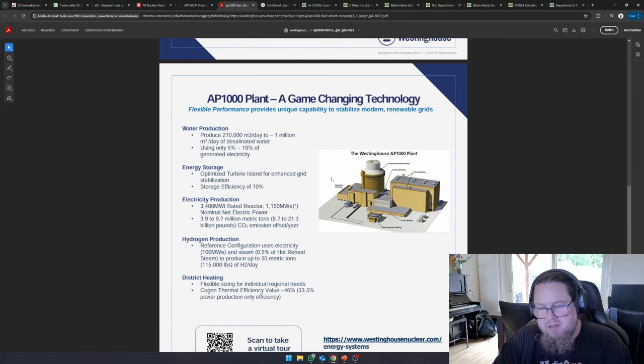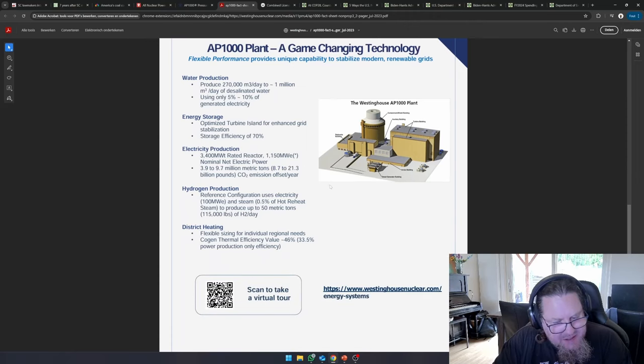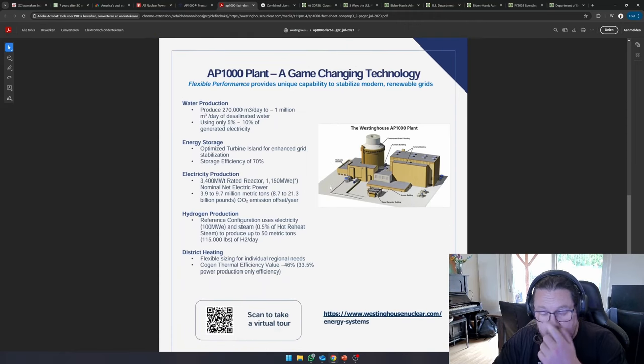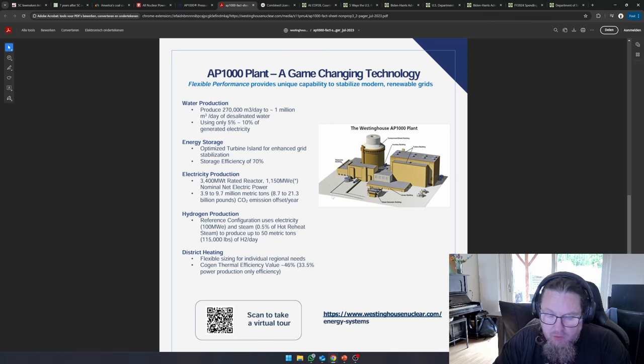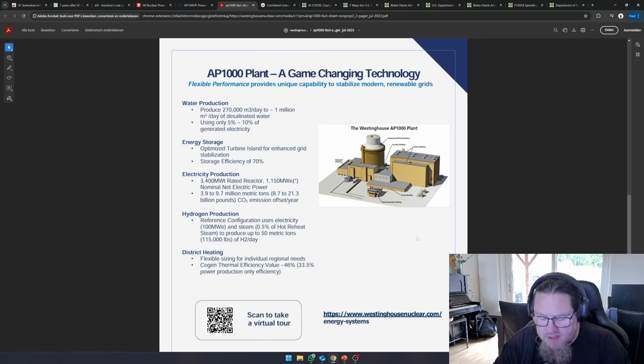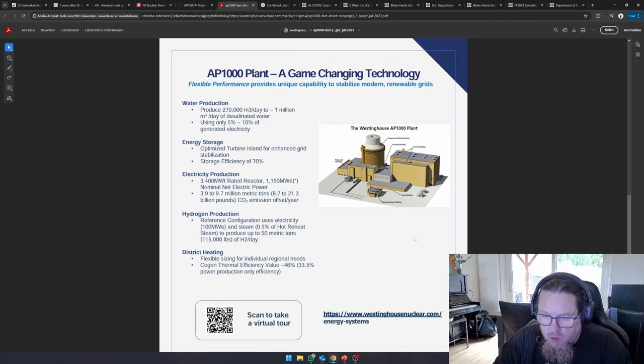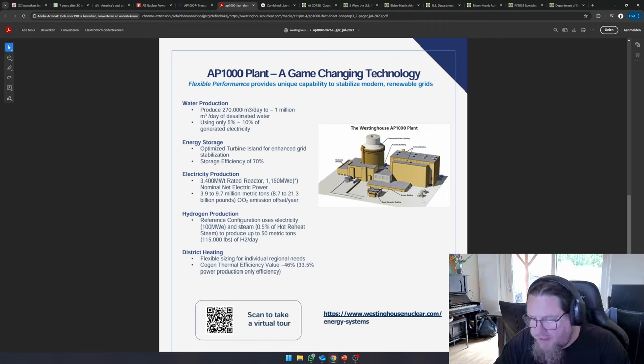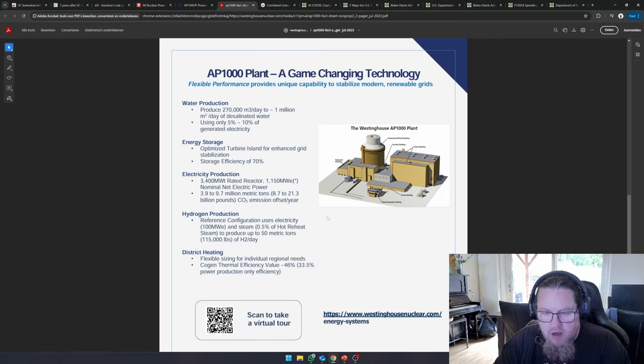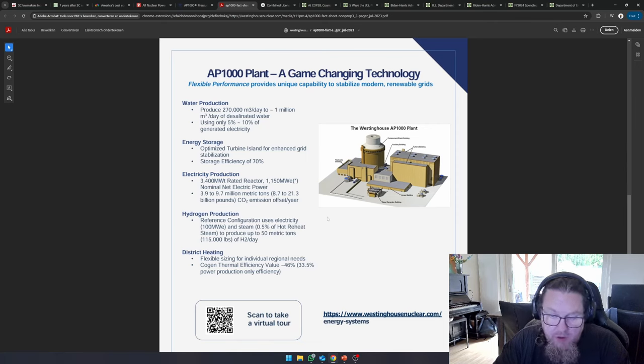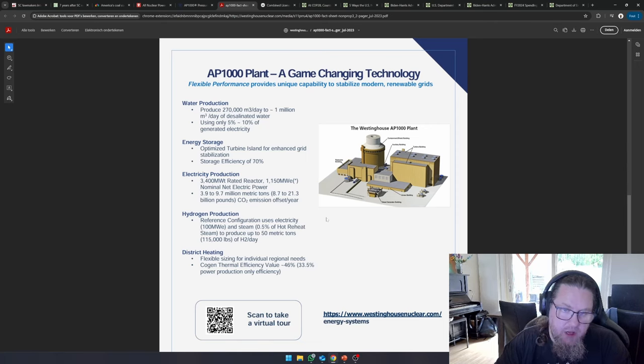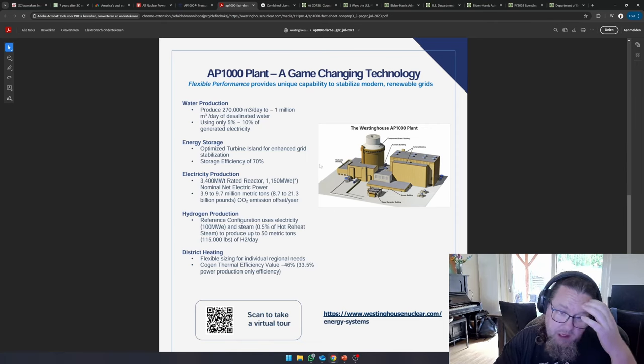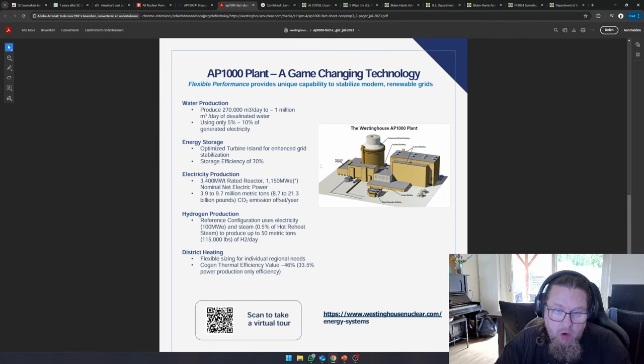Now, I mean, it's really sad that Westinghouse went bankrupt over this reactor design, especially over the VC summer and Vogel projects, because I do think that it is an elegant design. And it is a nice, beefy pressurized water reactor that we should be using and should be building a lot more of.